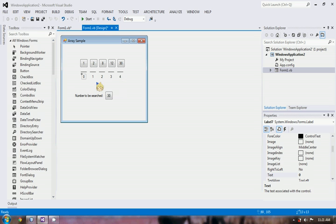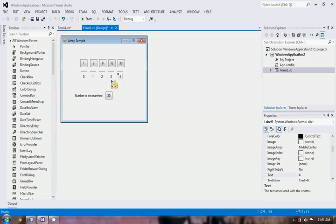So here we have 0 and 4. We add 0 and 4: 0 plus 4 equals 4. And we divide it by 2. So 4 divided by 2 is 2. We now have our middle element at index 2, which is 8.